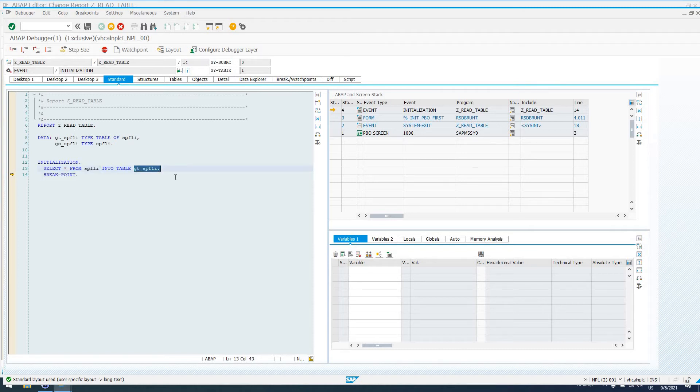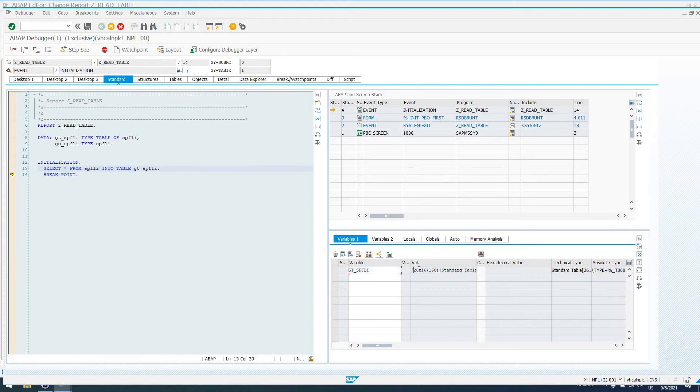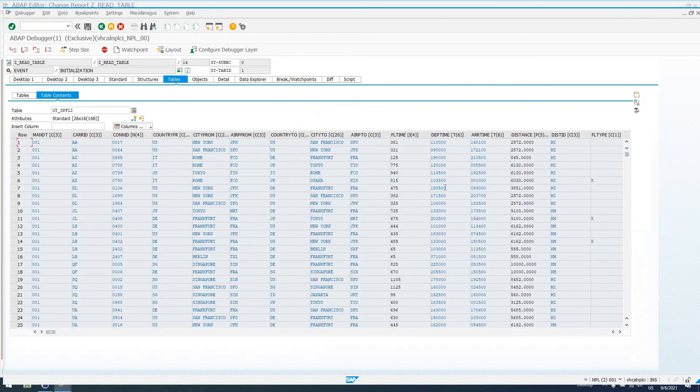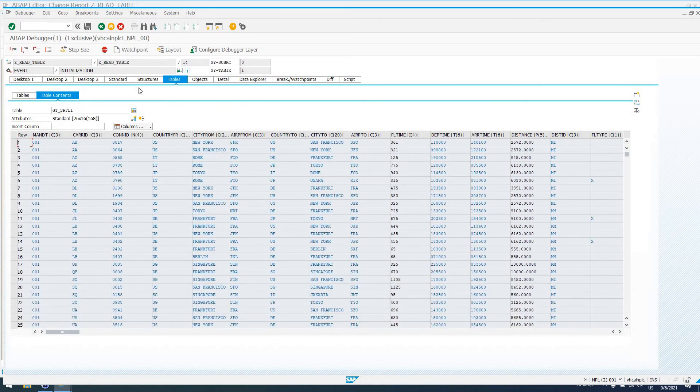If you've never used internal tables before, an internal table is like an associative array, essentially. It's a data structure. If we double-click on GT_SPFLI, we can see the contents of GT_SPFLI. We see down here it's got 26 records. So, if I double-click on the actual variable name in the debugger, it's going to show me all of the data that's been selected into our internal table.